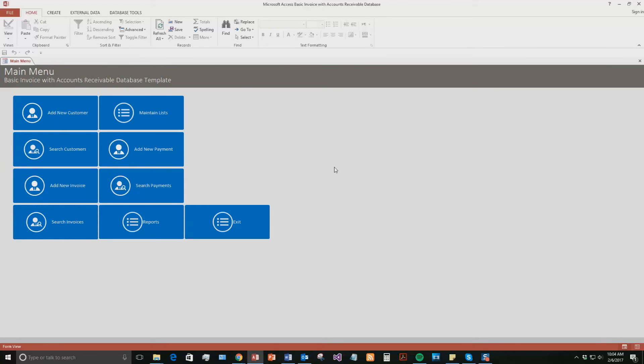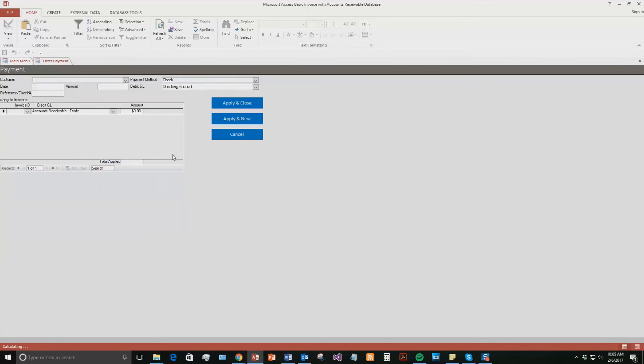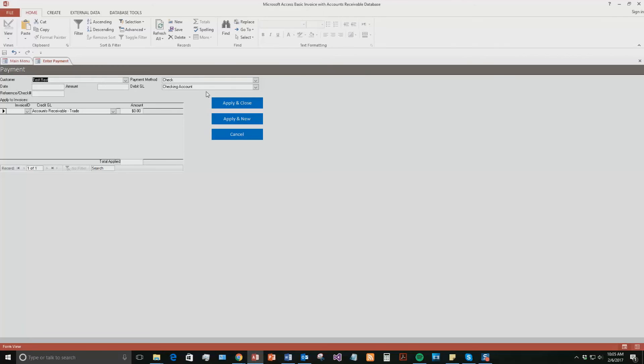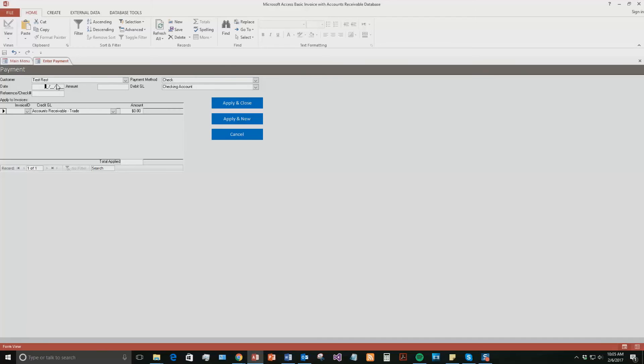And the other thing you can do with this database template is now you can add payments. So if they had paid that invoice, you can now do that. So if you want to keep track of all your payments, you've got customer test rest. Payment method, you can say check, credit card, PayPal, any of that good stuff. You can say the date it was. Let's say it's February 10th, 2019. The amount, I think we did $1.50. So we'll just say $1.50.